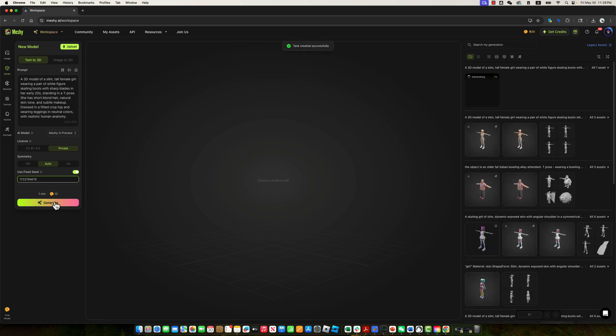As you can see, Meshi is now processing the task to generate the 3D model based on our prompt. This typically takes about one to two minutes to complete.